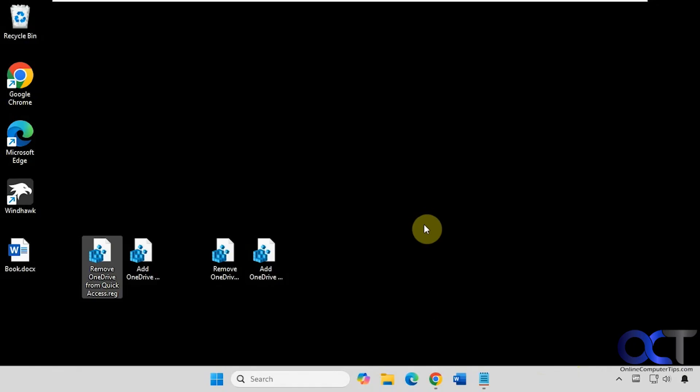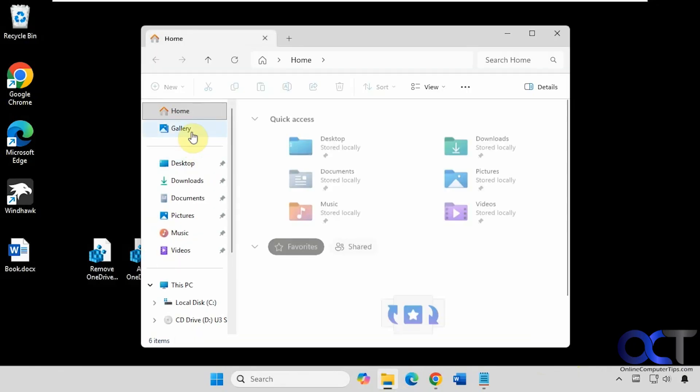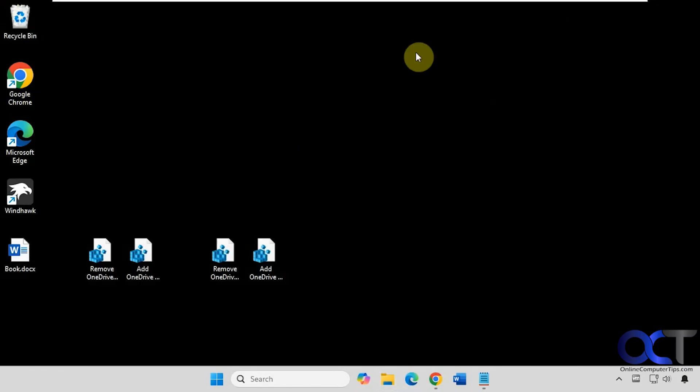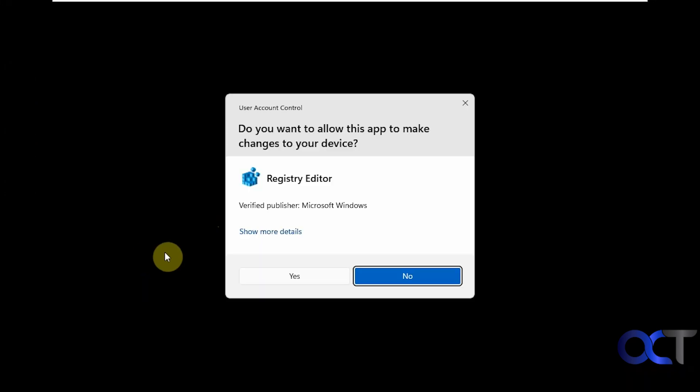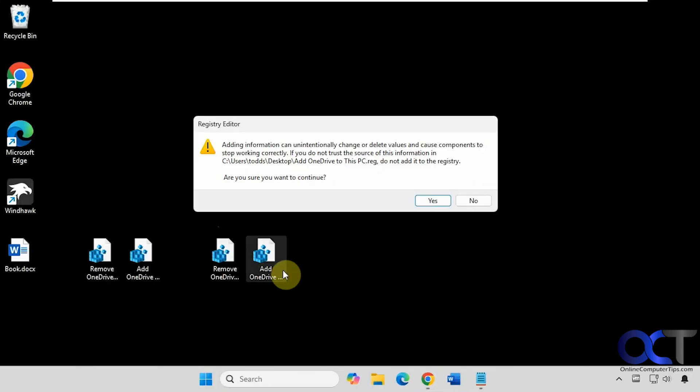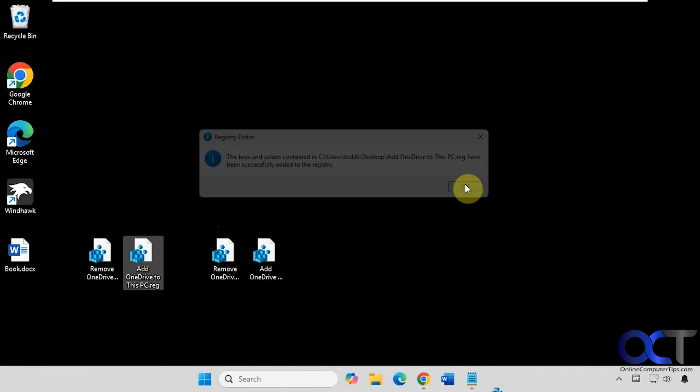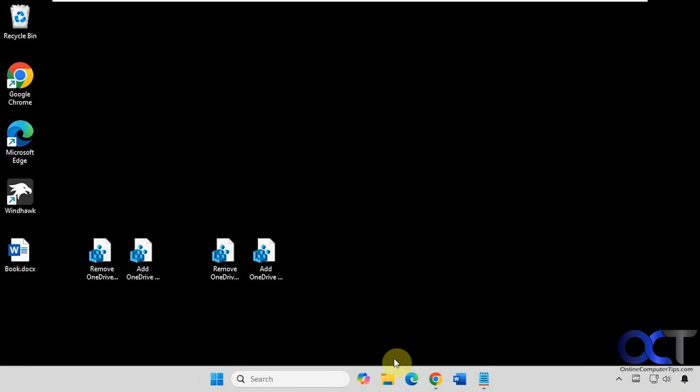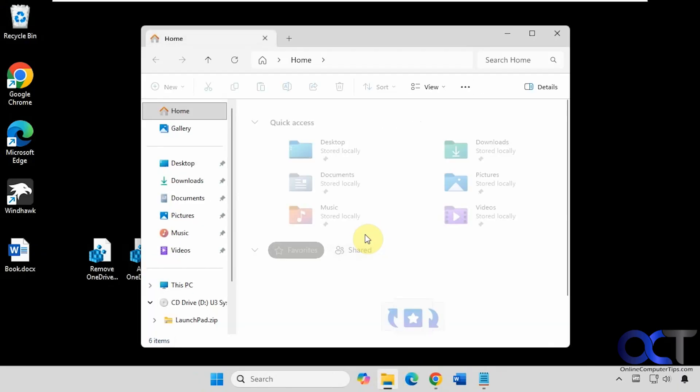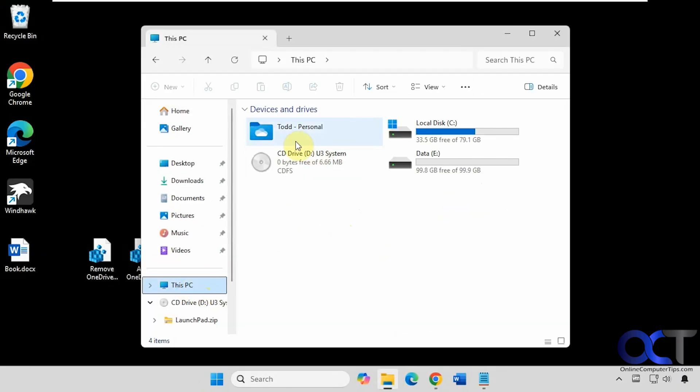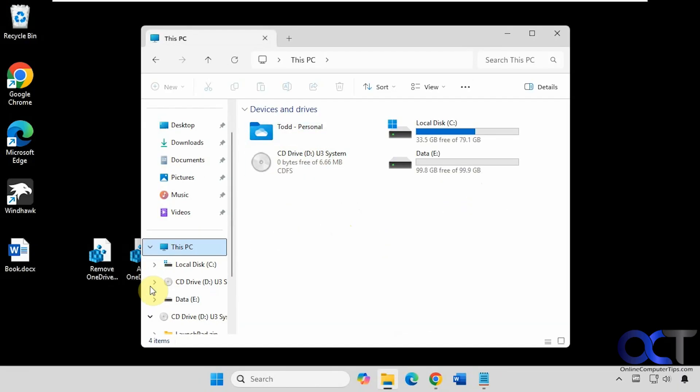Alright, so now that we don't have it here, we're going to add it to This PC by double clicking this registry file. Go through the same process. Alright, so now we have it under This PC.